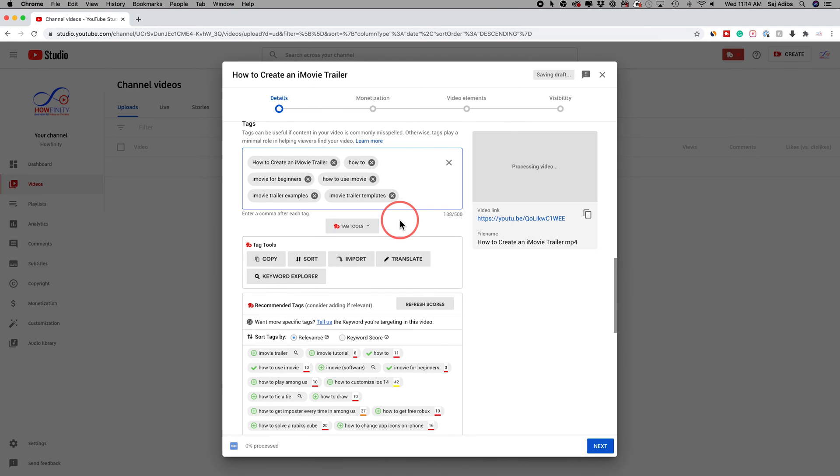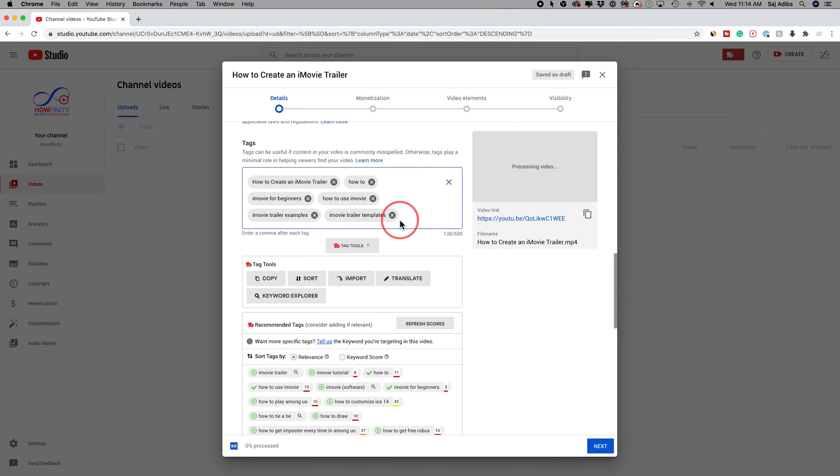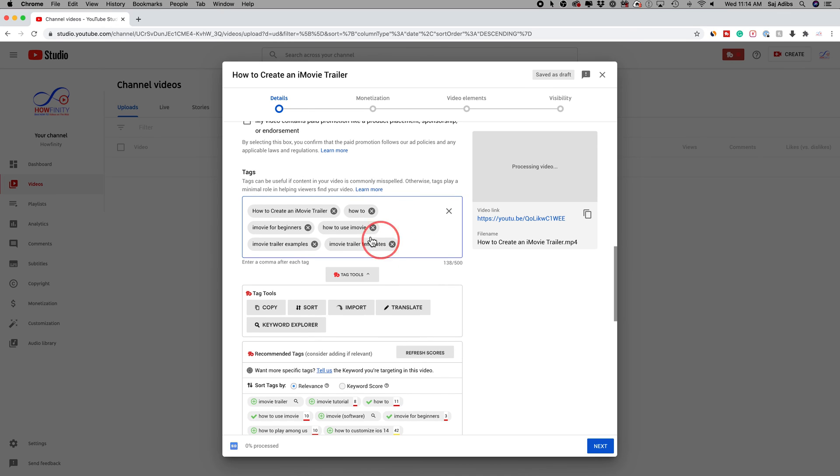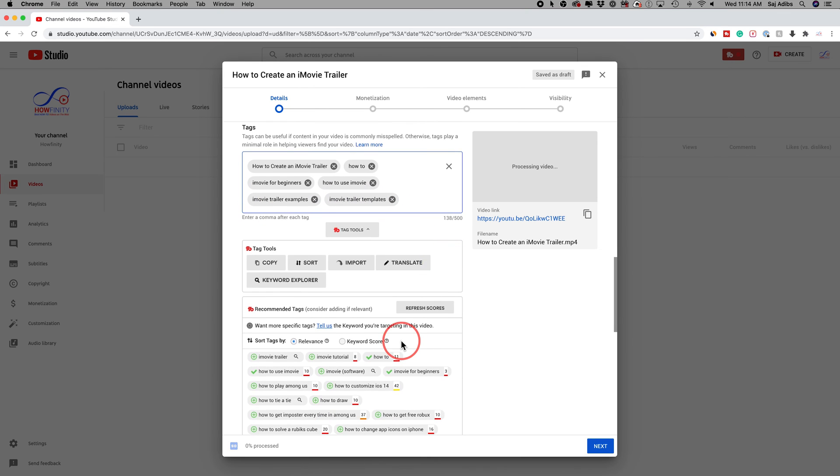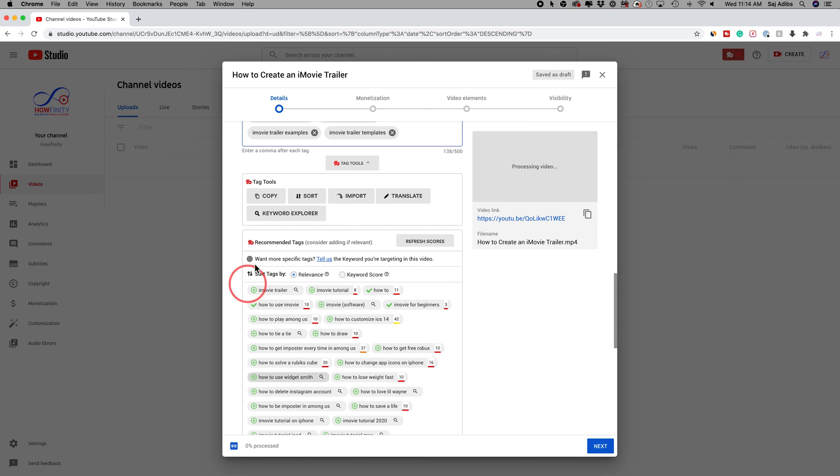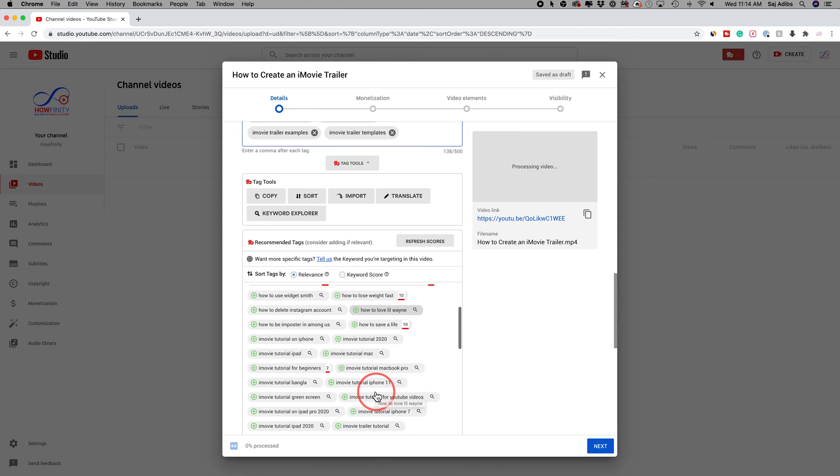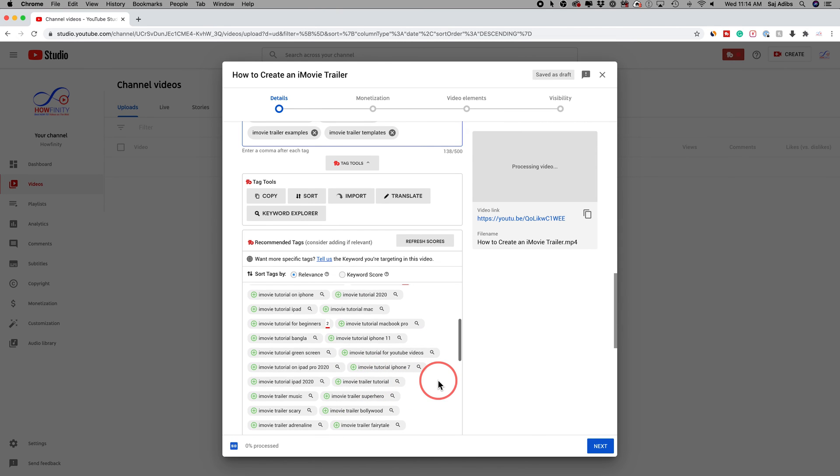But again, without TubeBuddy, this is very time consuming because you have to basically guess or use variations of your title. But with TubeBuddy, you just get all these recommended tags. This is the main reason why I pay for TubeBuddy, because I don't want to spend a lot of time trying to figure out what tags to use for my videos. This does the work for me.